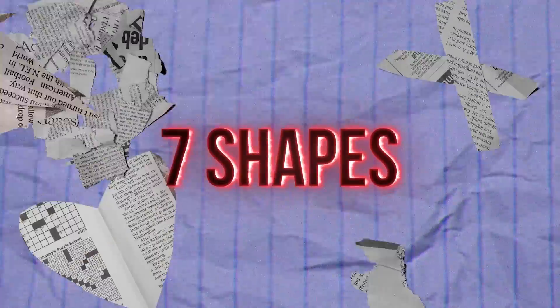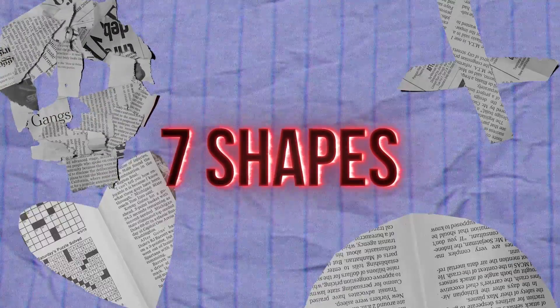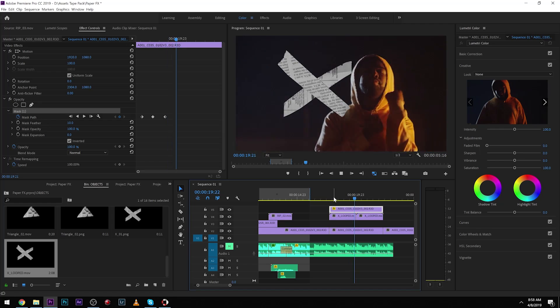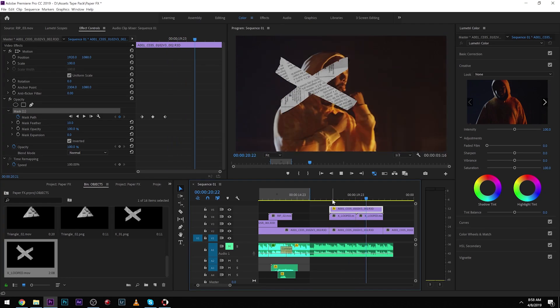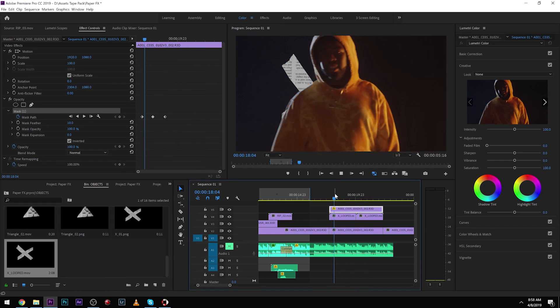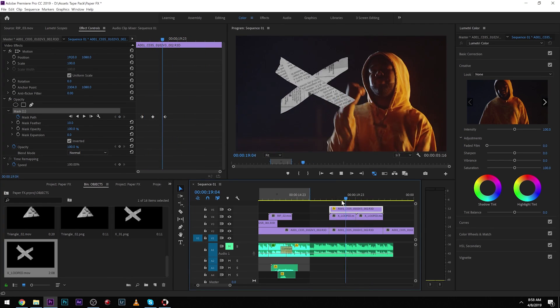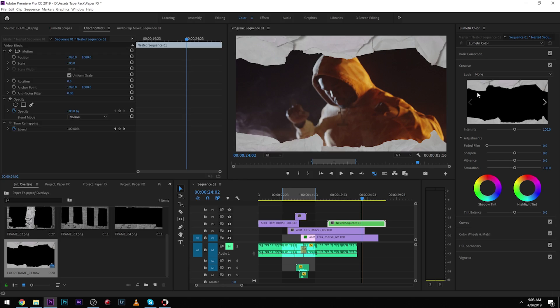The pack comes with 15 transitions that you can easily drag and drop onto your project. I also included 8 objects that disappear and it also includes the PNGs. So you can really do whatever you want with these — you can track them into your scene, you can use them as titles, you can do all sorts of stuff with these objects.